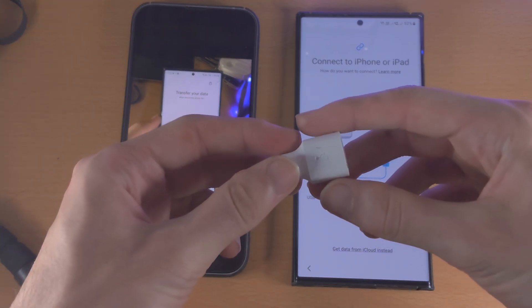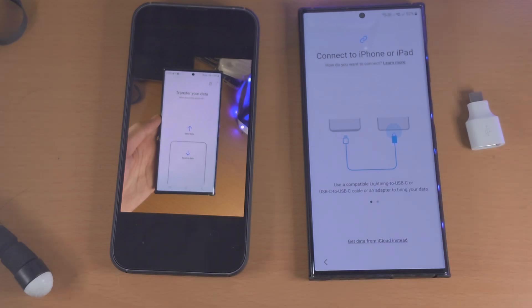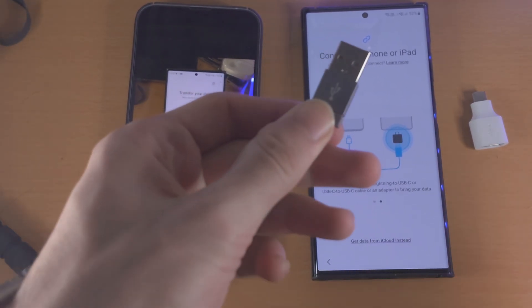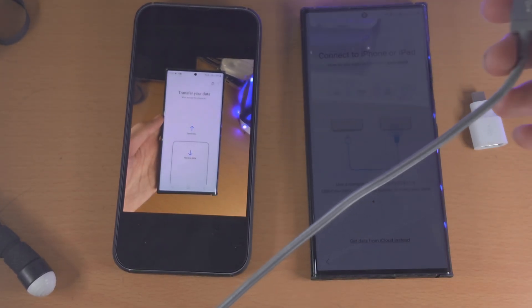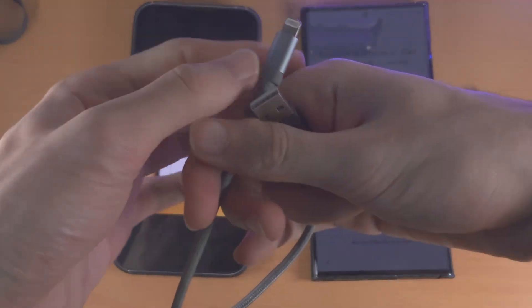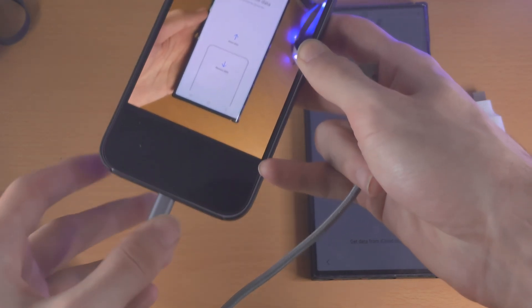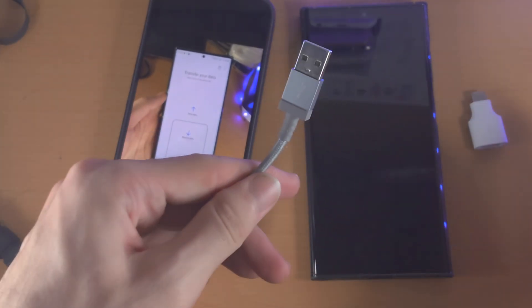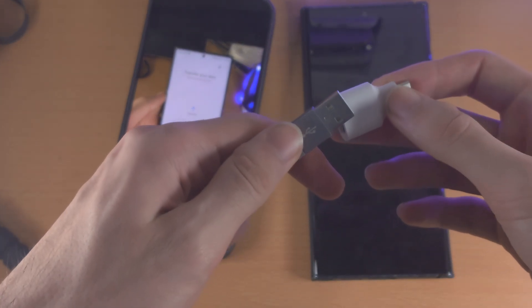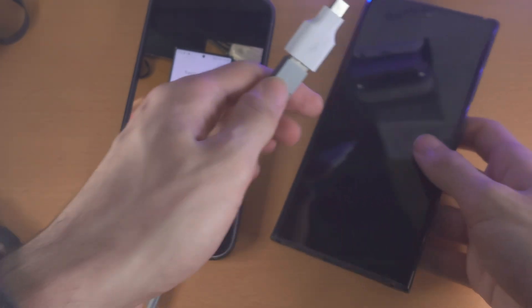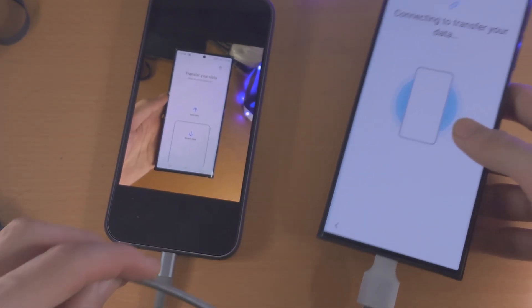In my case I need an adapter, because my iPhone charging cable is USB Type-A on one end and Lightning on the other. I can connect the Lightning part into the iPhone, but in order to connect the USB Type-A part to the Samsung I need an adapter which converts USB Type-A into USB Type-C. If you have a USB-C to Lightning cable, you do not need any adapter.